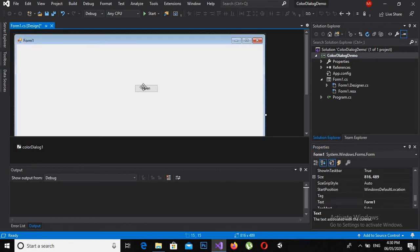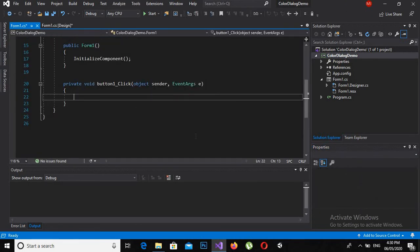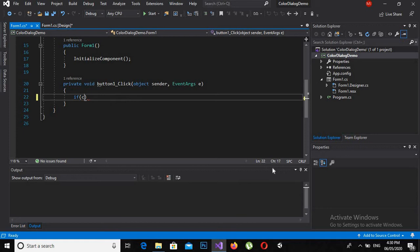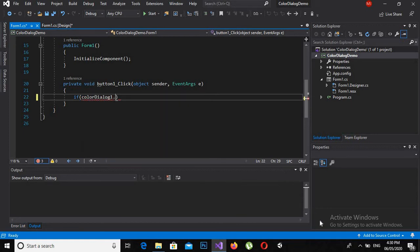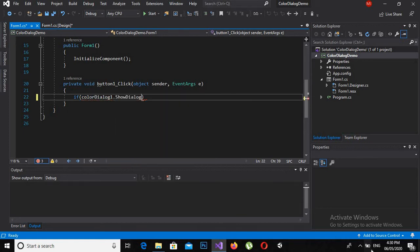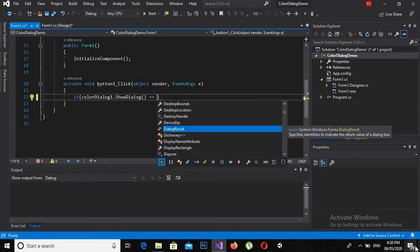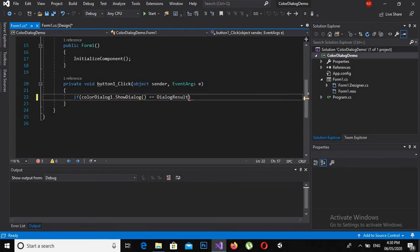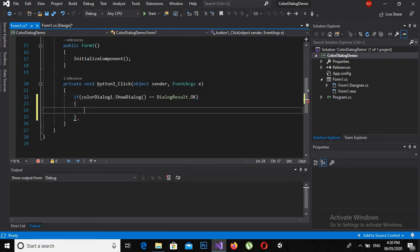Now I will double click on this and here I will code: if colorDialog1.ShowDialog == DialogResult.OK, then do what?